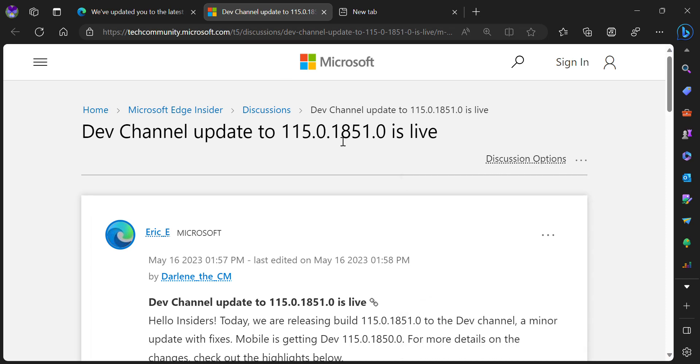Hello and welcome to the newest tech video. We will be talking about Microsoft's development channel update to Android 15.0.185.1.0.0.